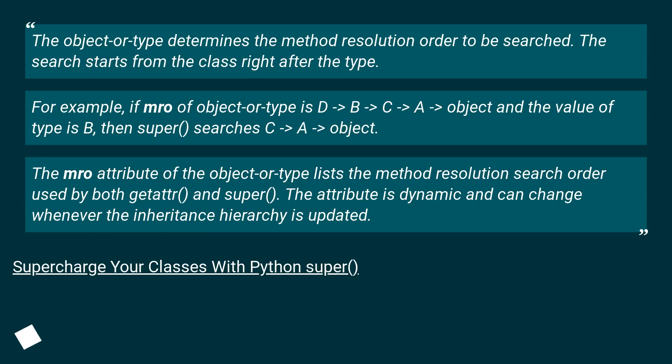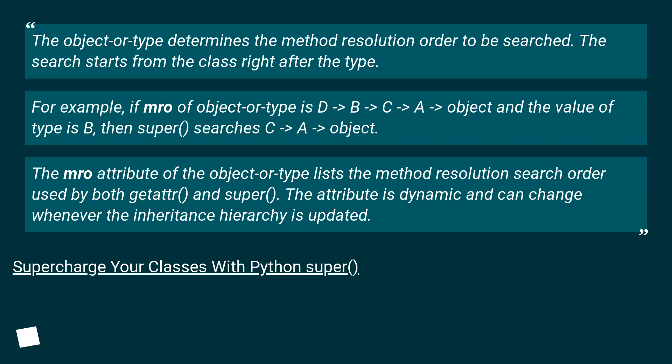The object-or-type determines the method resolution order to be searched. The search starts from the class right after the type. For example, if mro of object-or-type is D > B > C > A > object and the value of type is B, then super() searches C > A > object.